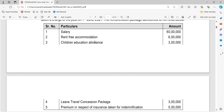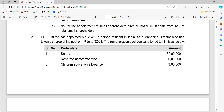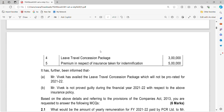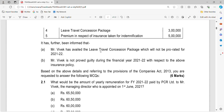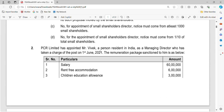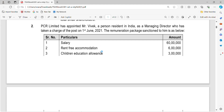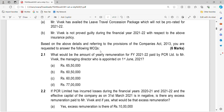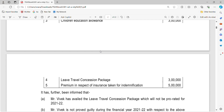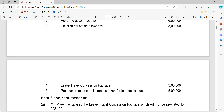As mentioned in the previous video, always be very careful on the timelines when reading these questions. Mr. Vivek joins only from 1st June 2021, so it will be for 10 months. The salary given is Rs. 50 lakhs for 12 months, so calculating for 10 months, the annual amount comes to Rs. 60.5 lakhs, which is option B. The items to include are salary, rent-free accommodation, children's education allowance, and leave travel concession, which is not pro-rated for 2021.